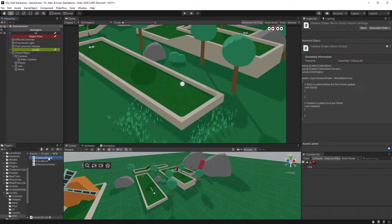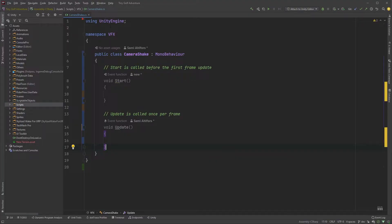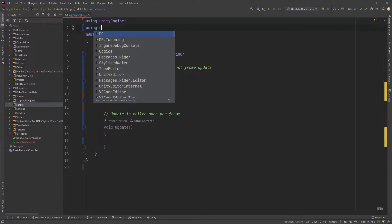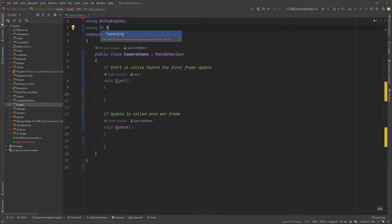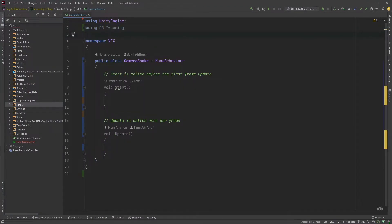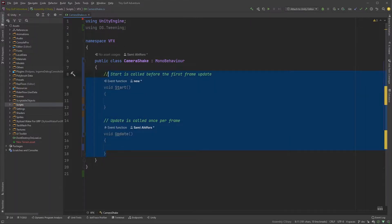Open up your camera shake script. First, include DG.Tweening at the top here. You can clean up the script by removing the Start and Update methods.